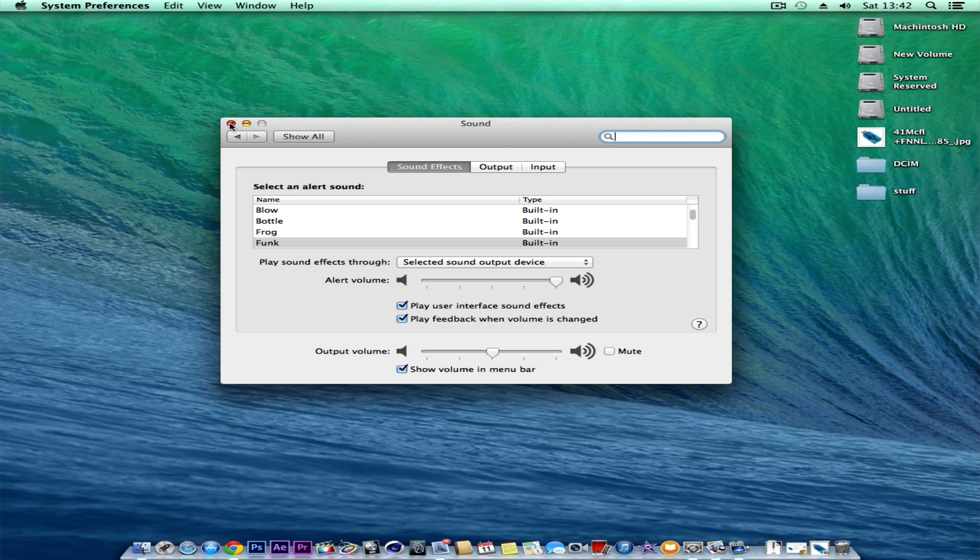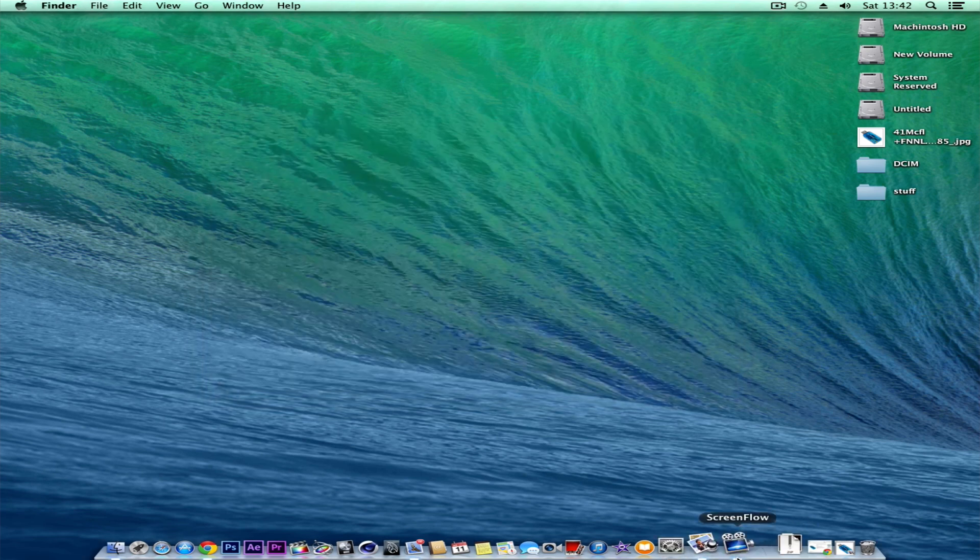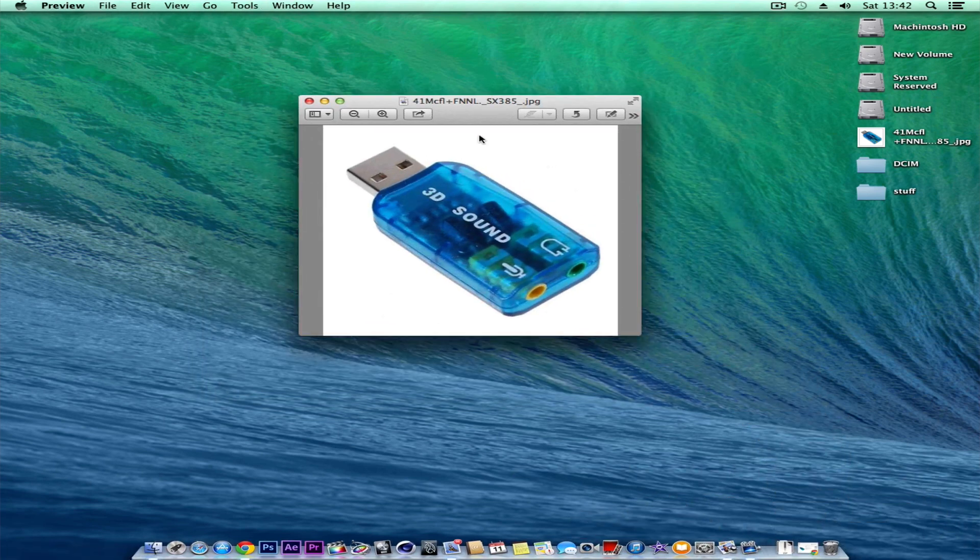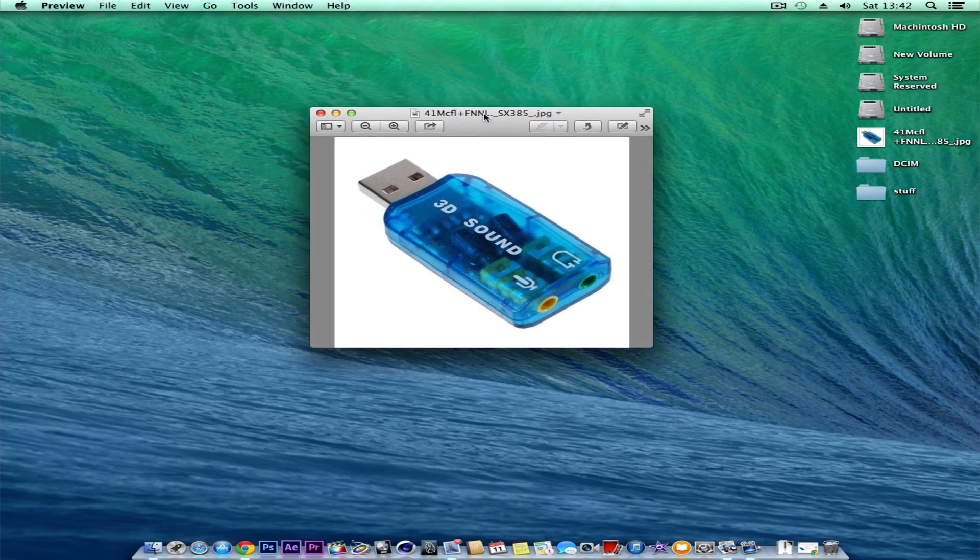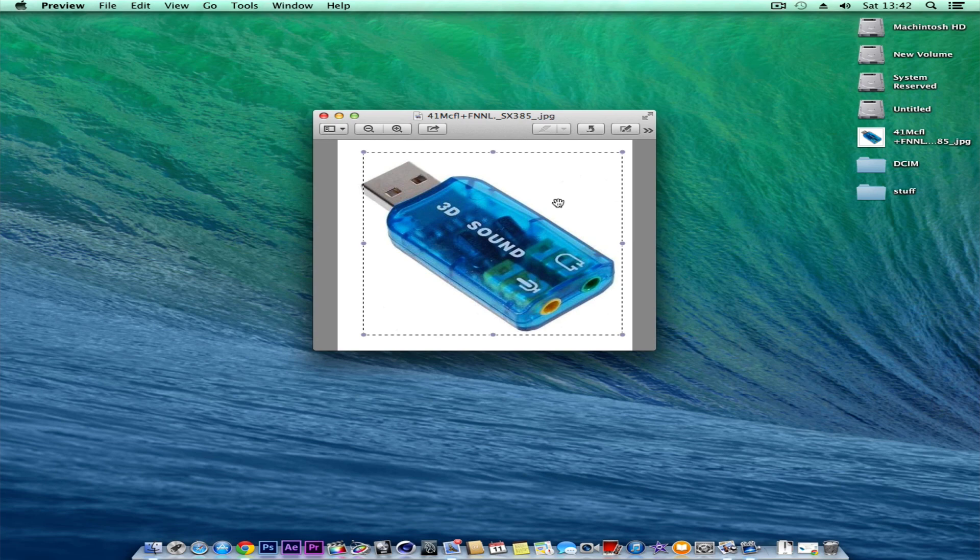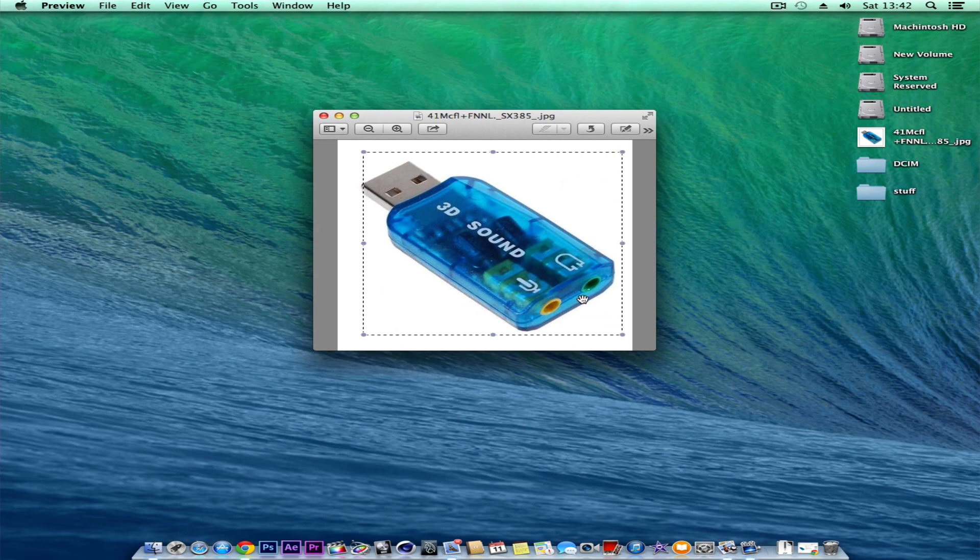I went on Amazon and ordered this - it's a little USB sound adapter which plugs into the USB port in the back of your computer. You just plug your stereo speakers into that or your microphone, and it works flawlessly.